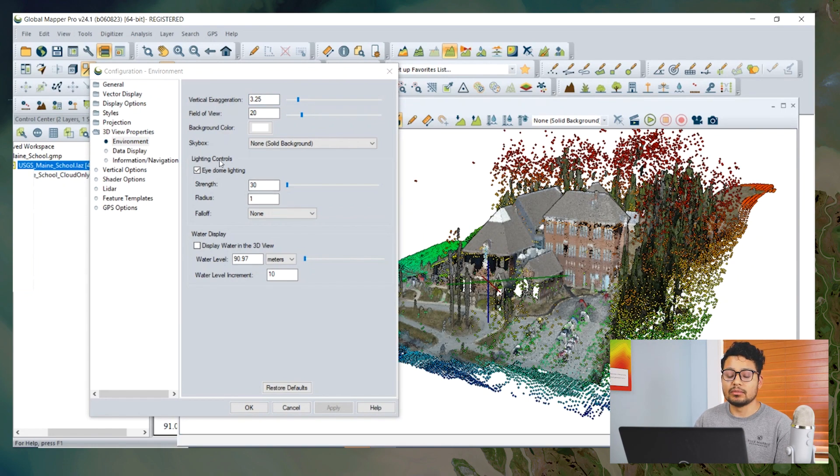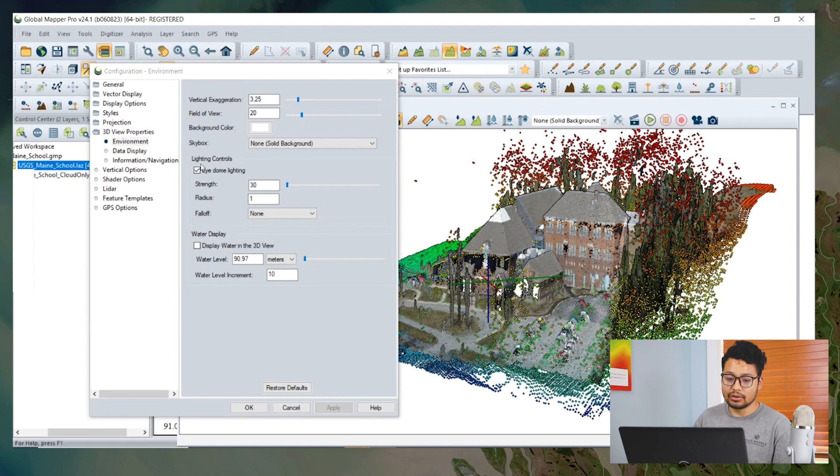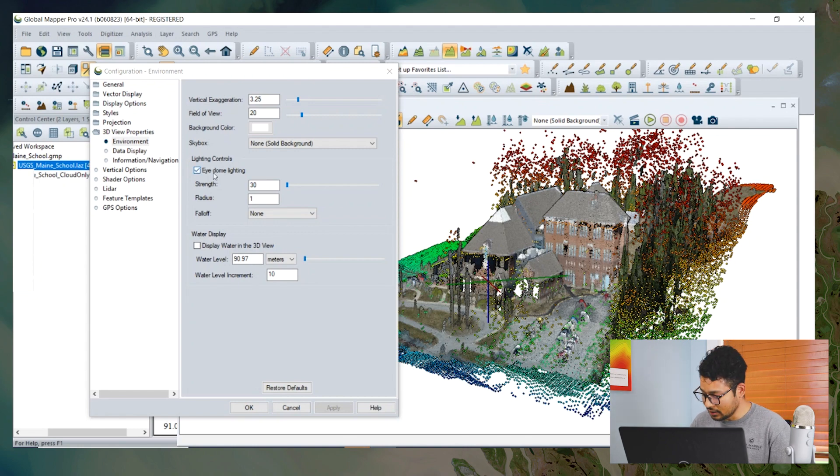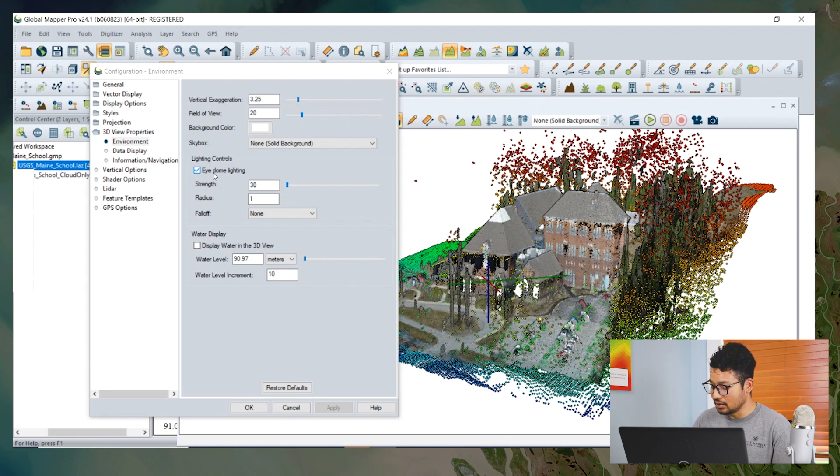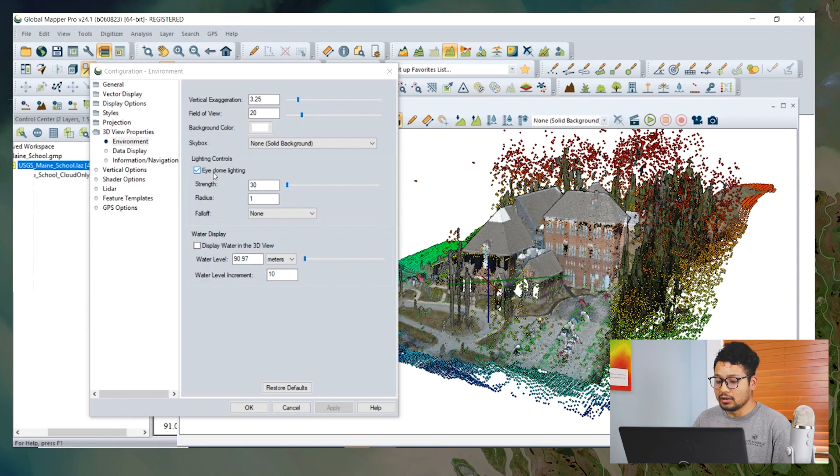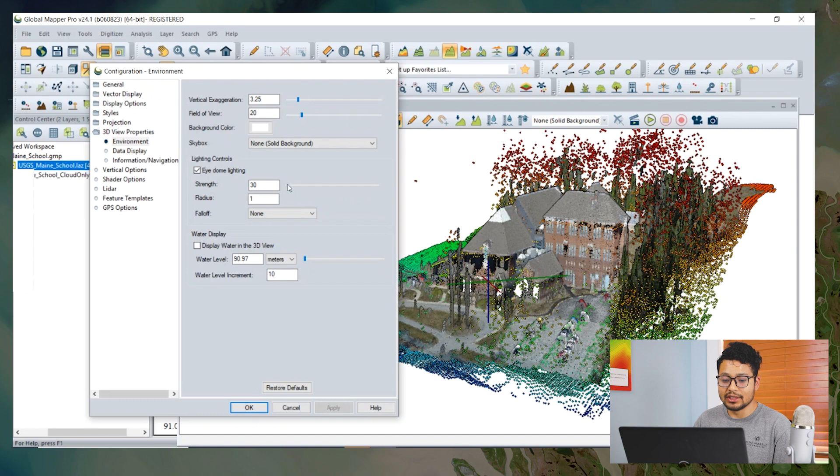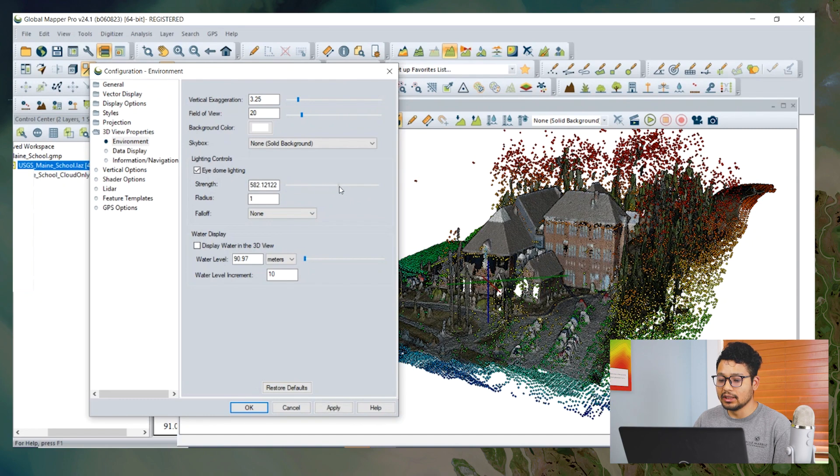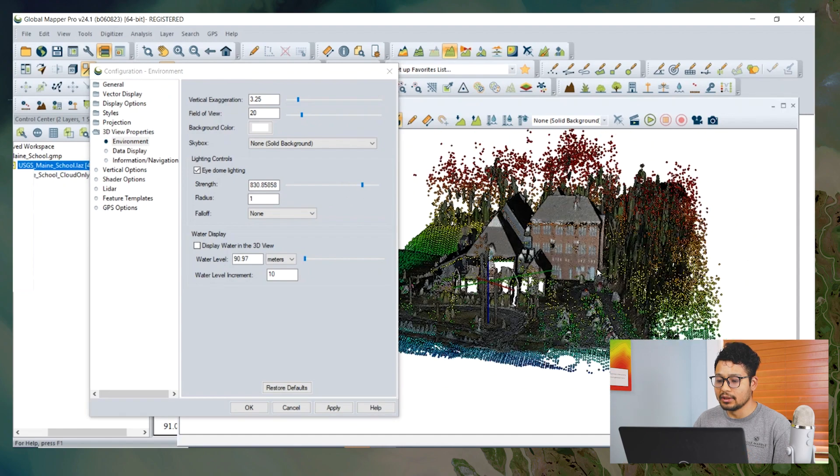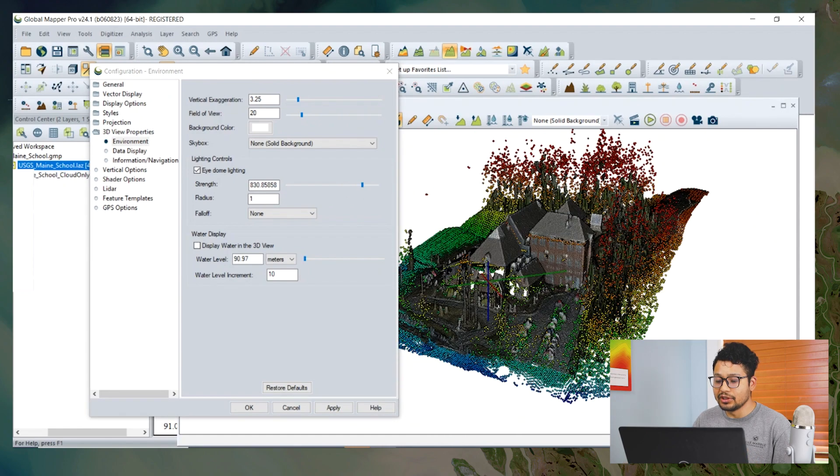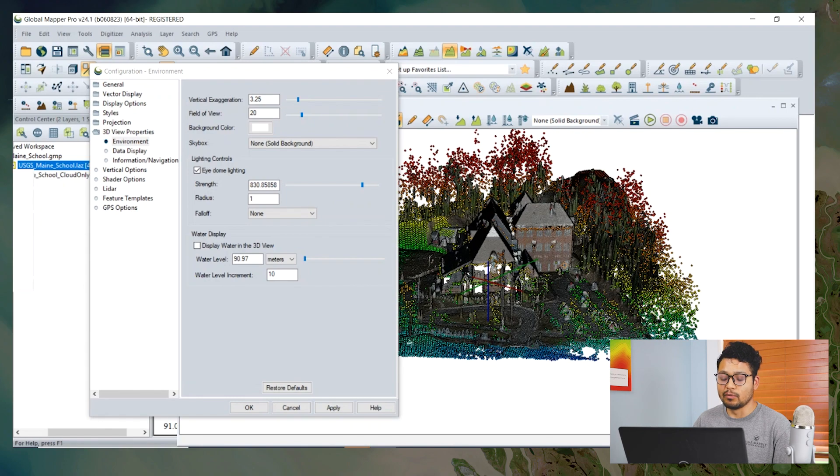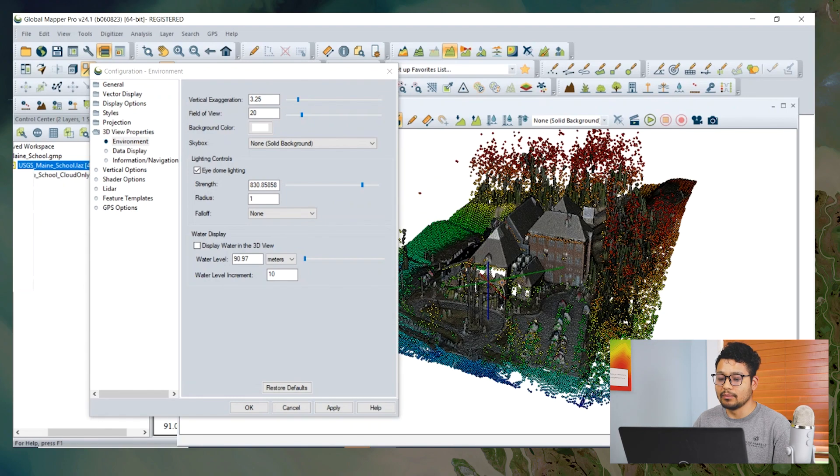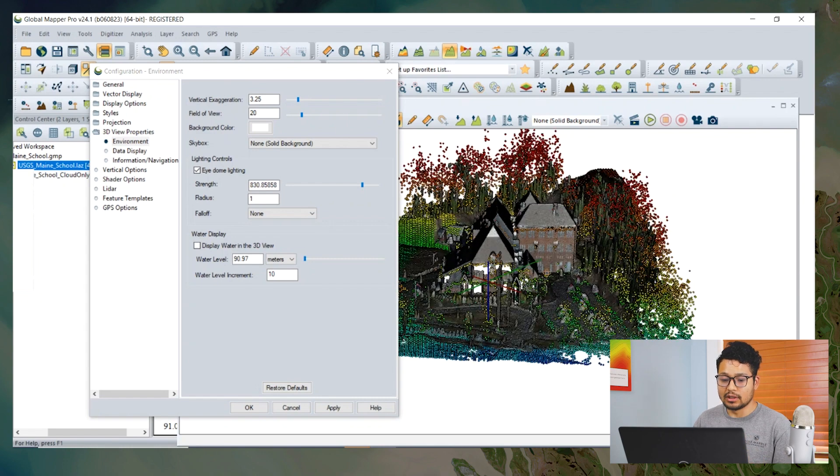We also have some options to show the lighting controls, which is called ambient occlusion lighting. It enables users better visualization of 3D data by enhanced lighting techniques to highlight depth and detail in the scene. For example, if we increase the strength, we can see the point clouds being focused, and we can better differentiate the structure of the point cloud. For example, the building is much more focused when we increase the strength.